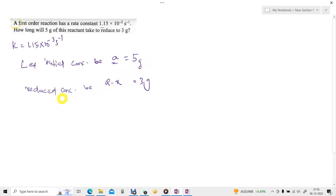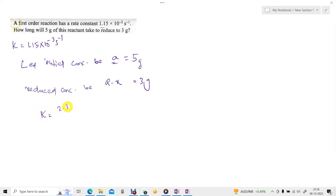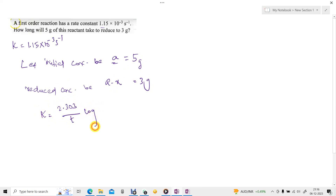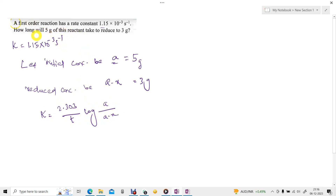Since it is a first order reaction, the rate constant for a first order reaction is K is equal to 2.303 by T, multiplied by log of A by (A minus X). A is 5 grams and A minus X is 3 grams. What we have to find out here is the time T, since the rate constant has already been given.